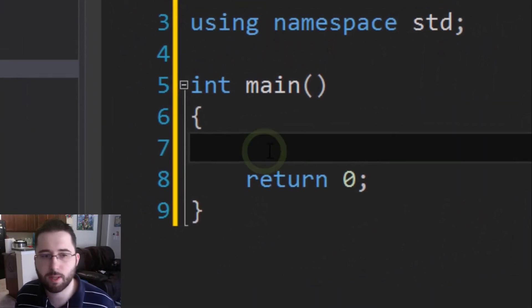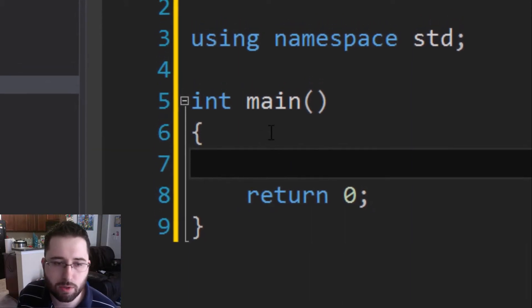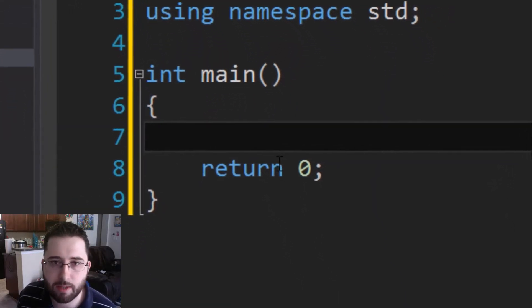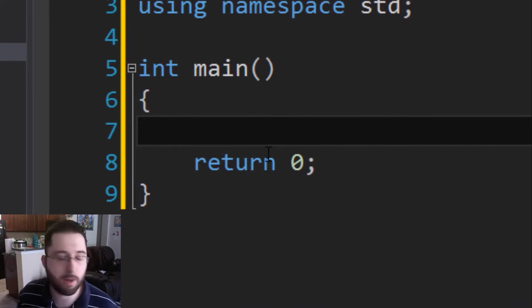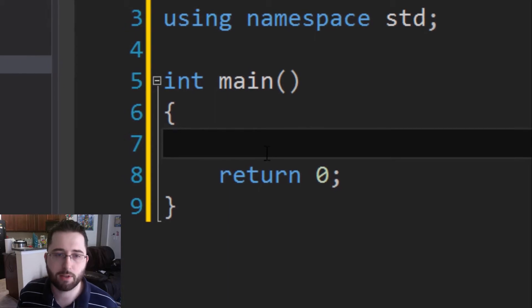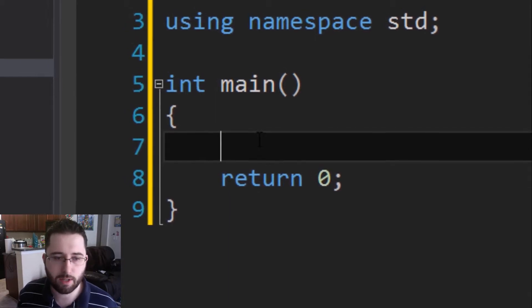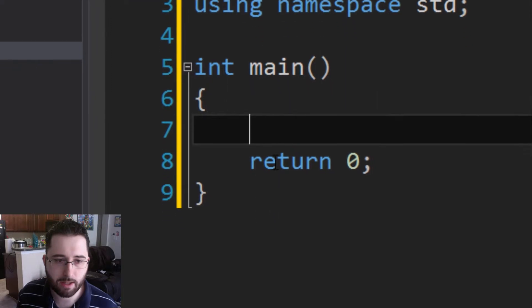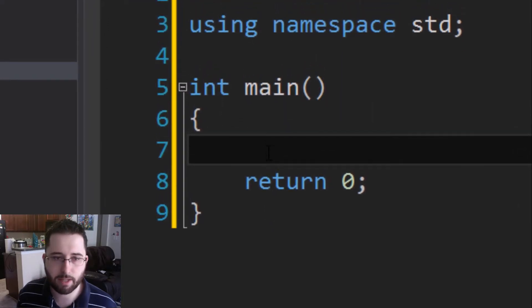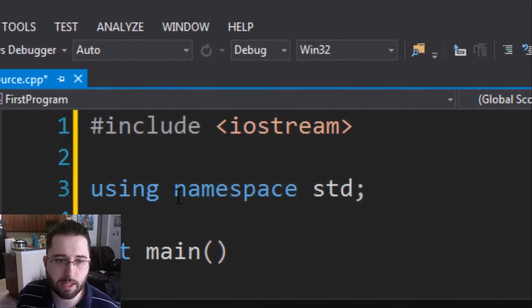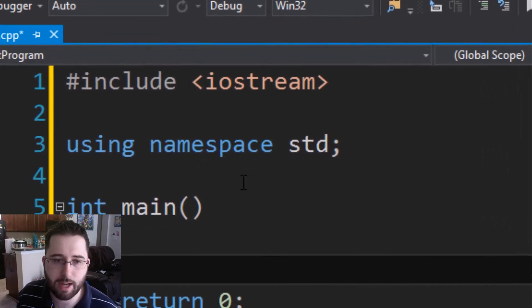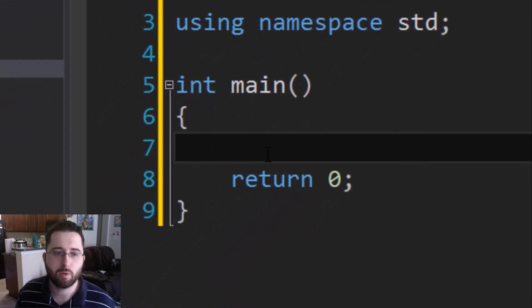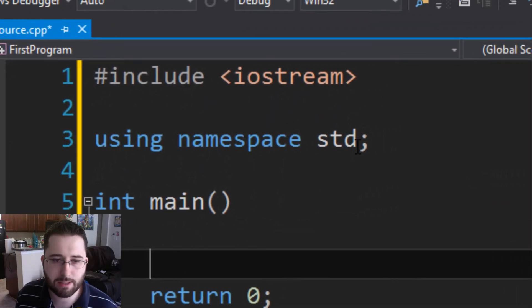Actually, you know what, let me take it one step further before we run our program. We are going to make it display something. One of the first things you learn how to display is Hello World, so I'm going to follow that example. How do you make the computer say Hello World? Well, basically we have our program made. Now displaying information—remember earlier when we were talking about iostream and using namespace std, I mentioned things about input and output.